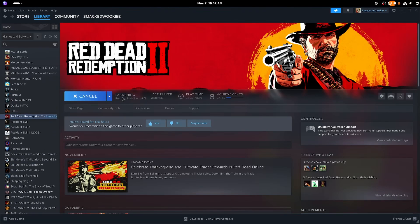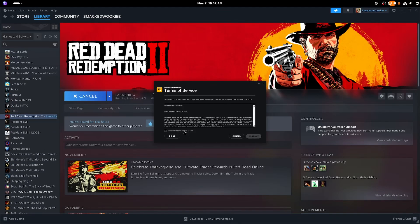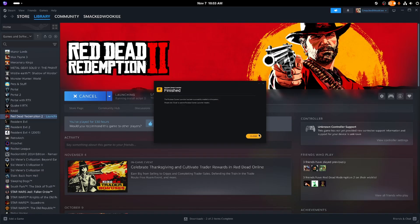What is up everybody, SmackedWookie here and I am on week 3 of ditching Windows for Linux.